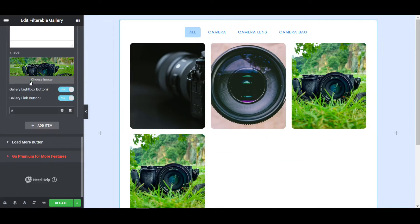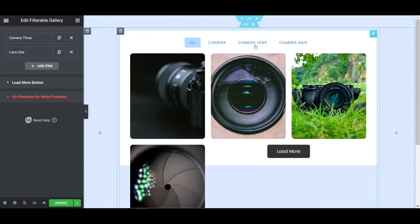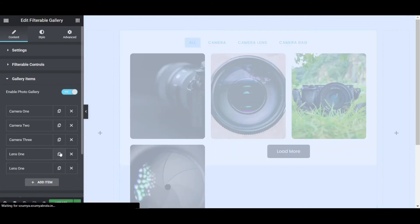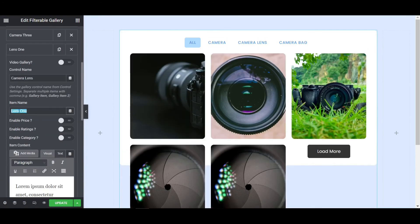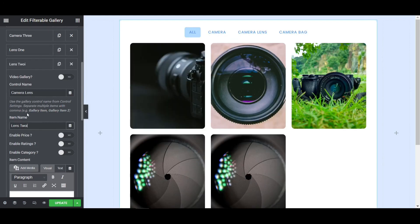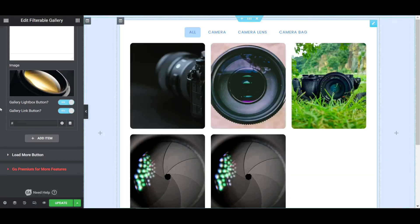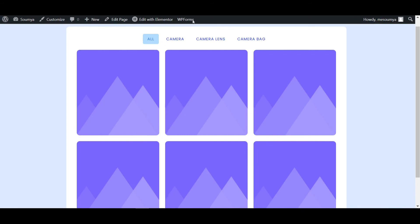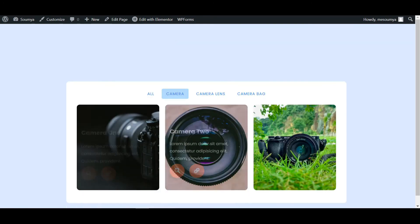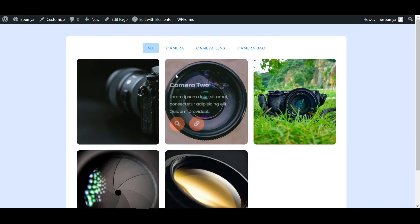Select the lens image and then click Update. Copy once more and name it 'Lens 2' — change the image to a different lens photo. Click Update. After reloading the page you can see the images are finally loaded. If I click on Camera, only camera pictures come. If I click on Camera Lens, only camera lens images come. That's the process — how you can add images with filterable tabs.